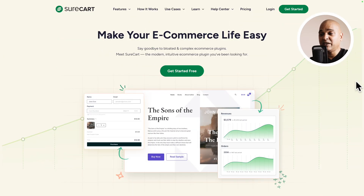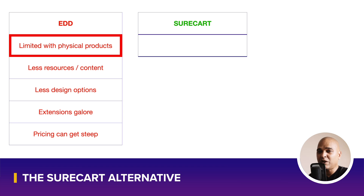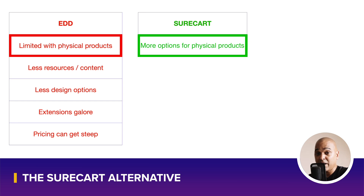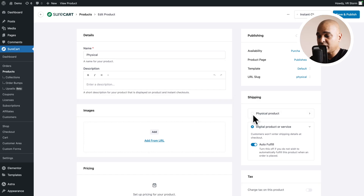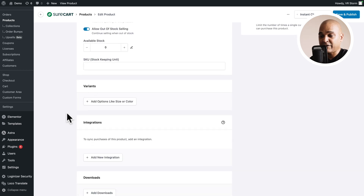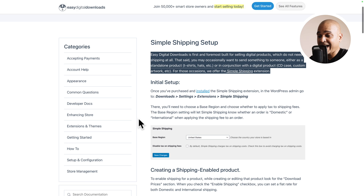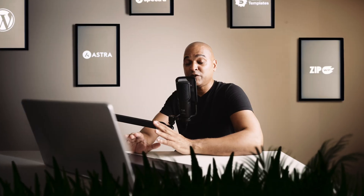Now let's talk about an alternative to WooCommerce and Easy Digital Downloads. That alternative is called SureCart, and it was built to make your e-commerce life easy. With Easy Digital Downloads, you're limited when it comes to physical products. While SureCart is also more oriented toward digital downloads, it comes with more options out of the box for physical products — for example, product variations. You just select physical product, then manage inventory and add variants, whereas with EDD you'd need the simple shipping extension and still get fewer features.